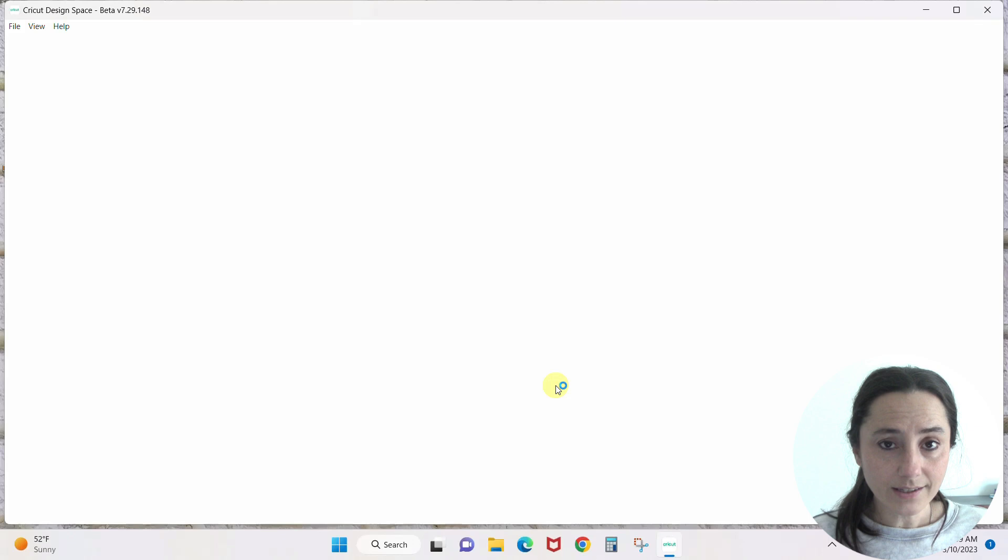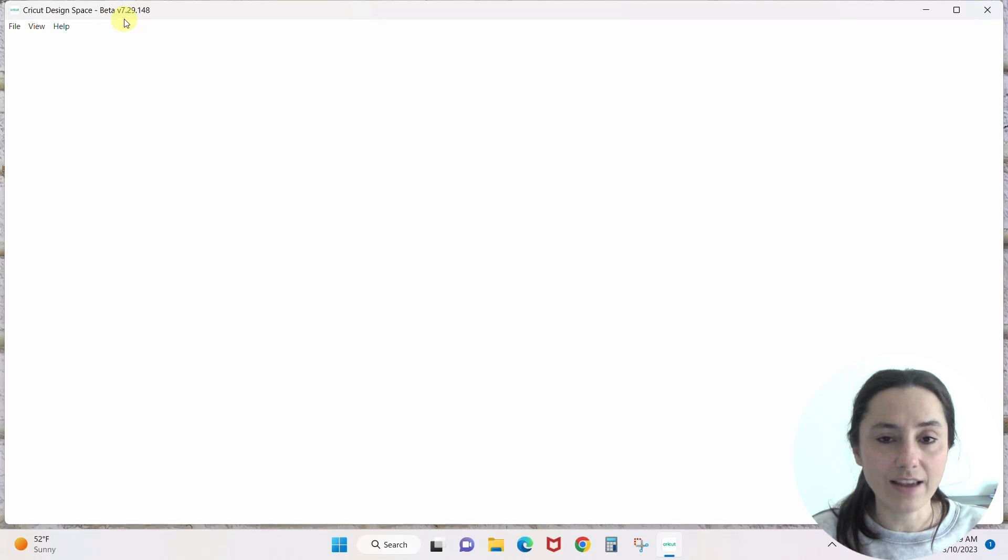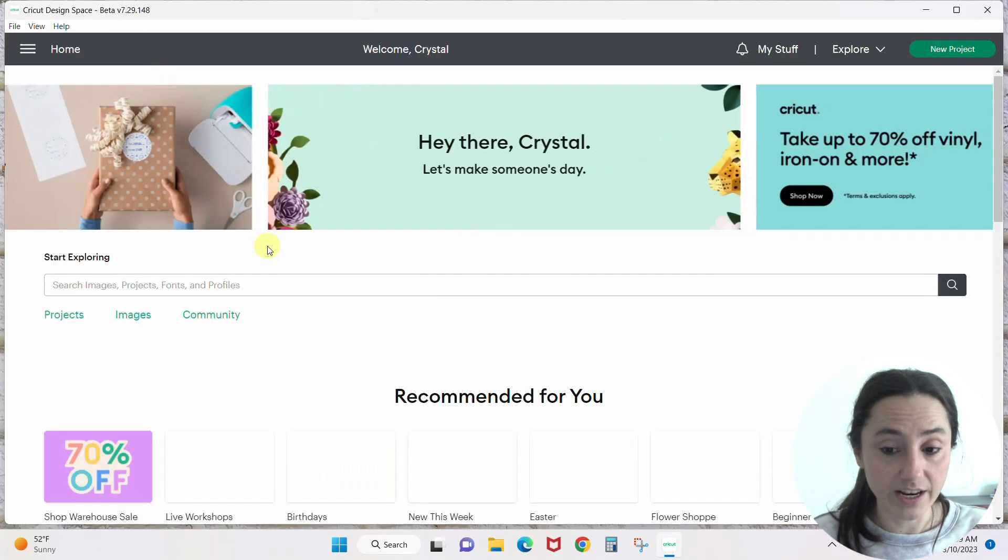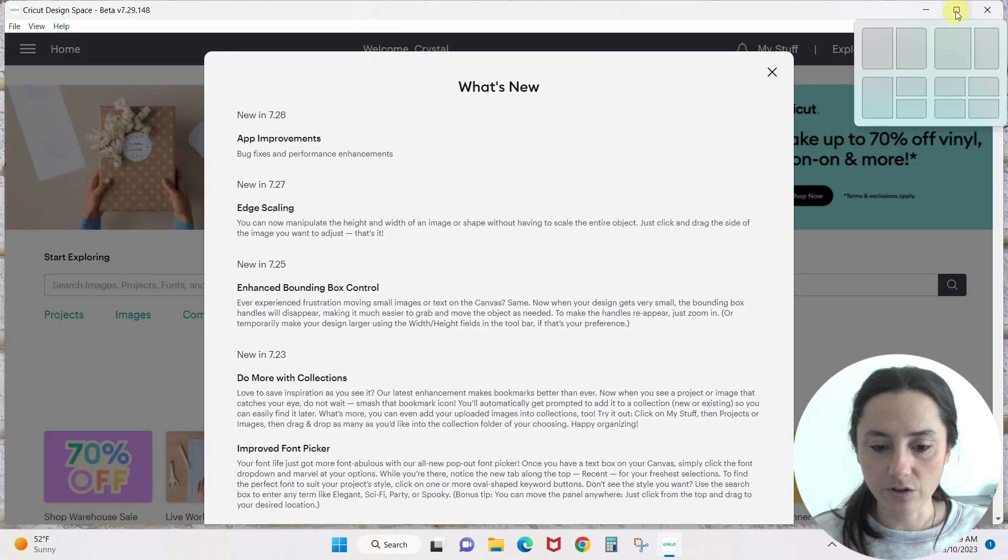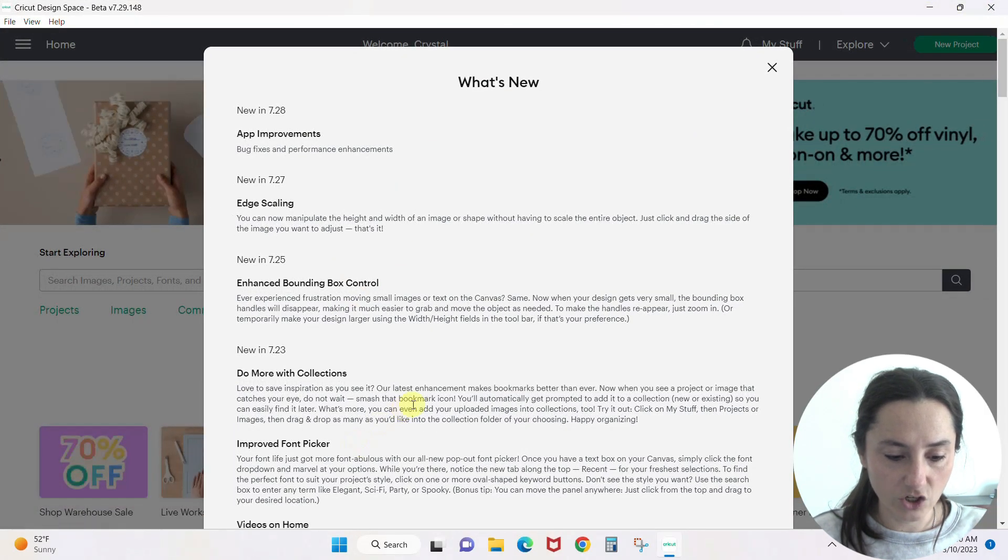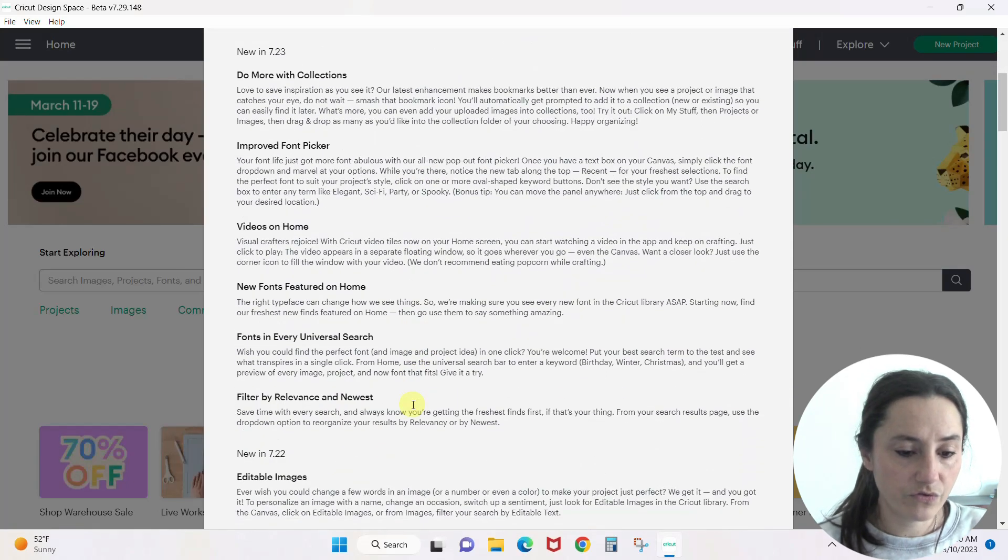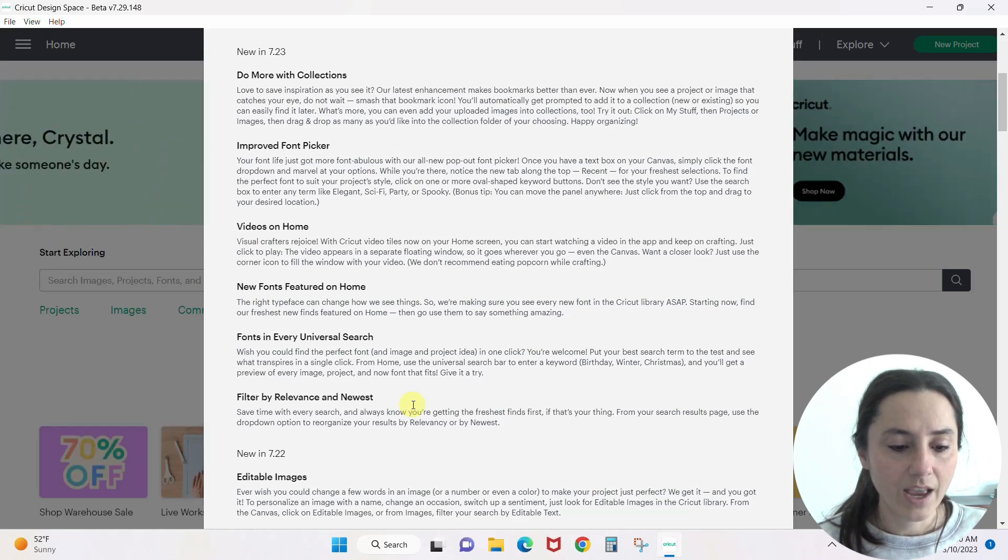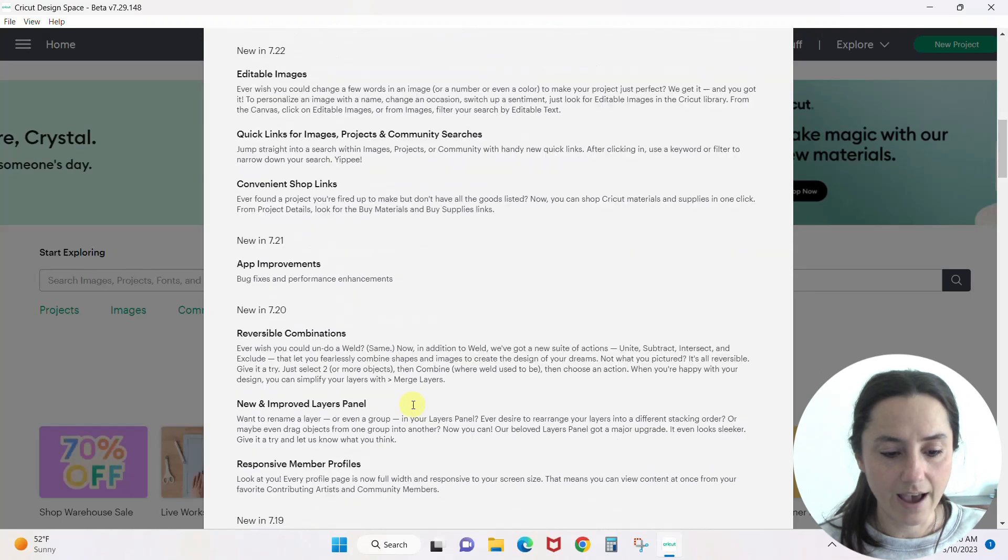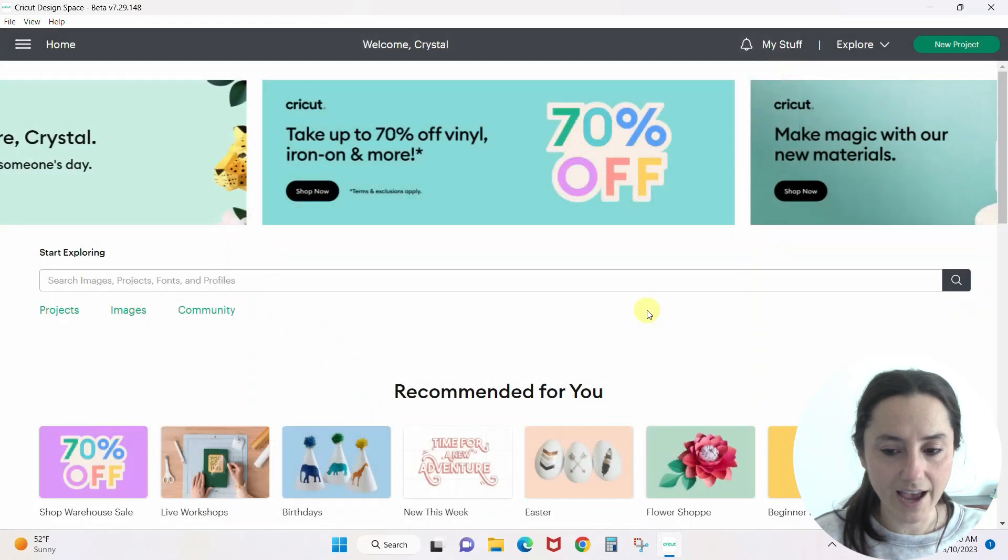Once it's done updating, it will open up Cricut Design Space again and you'll see that it's opening in the 7.29 version in the beta. What's new will tell you everything that's new: you can do more with collections, improved font finder, videos on the home screen, editable images - there's just a bunch of stuff that they've done. Let's click out of that.